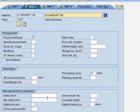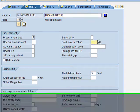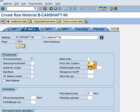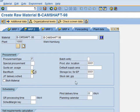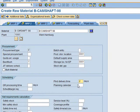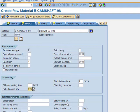In MRP 2, we fill in the Production Storage Location with 001, and the Storage Location for EP is the same. Backflush is set to Always Backflush, which is number 1. Planned Delivery Time is 2 days, and the Scheduling Margin Key is 0000. That's it for this view.